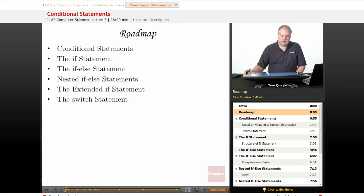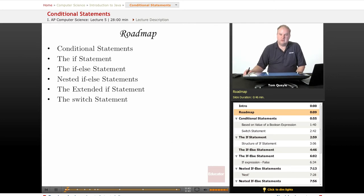We'll then talk about nesting if-else statements and having multiple levels of logic nested inside one another. We'll then look at the extended if statement that allows quite a bit more flexible logic, and finally the switch statement. The switch statement is not within the AP Java subset, but it is a very useful construct and I want to briefly talk about it today as well.